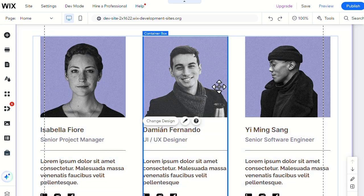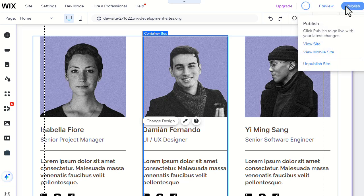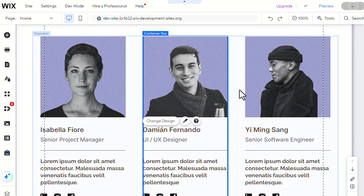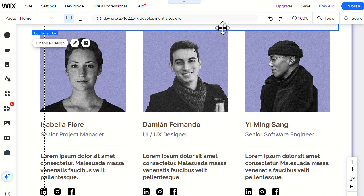Lastly, don't forget to save and publish your site to preserve your editing. If you found this video useful, please like or leave a comment — it helps immensely.